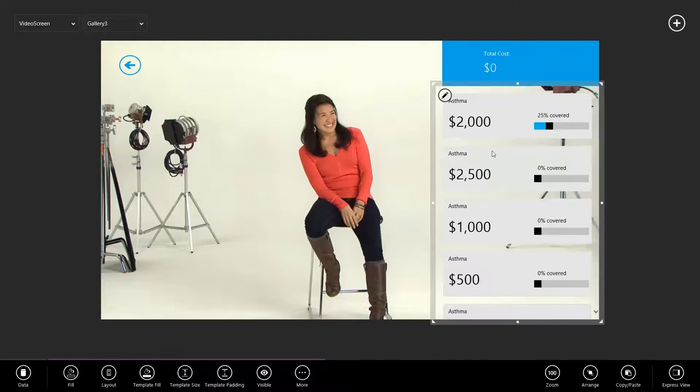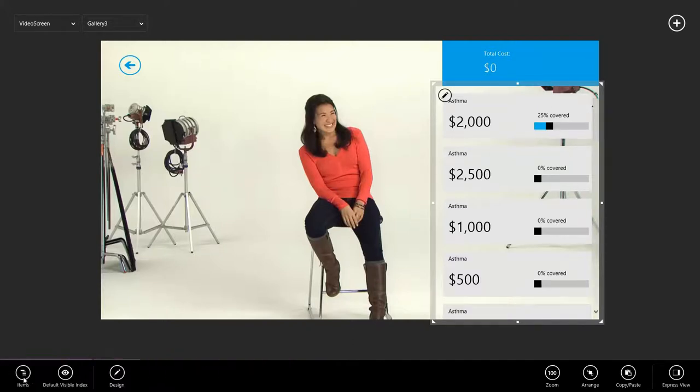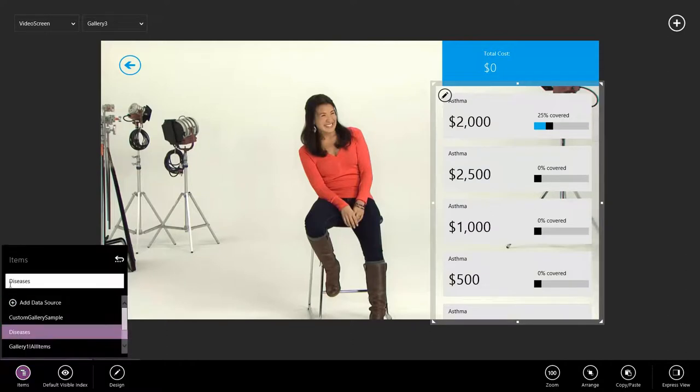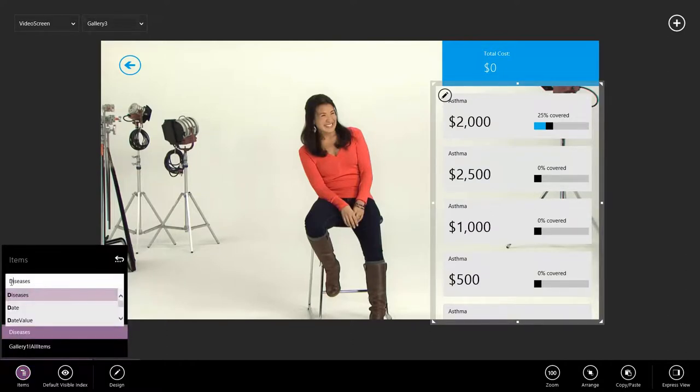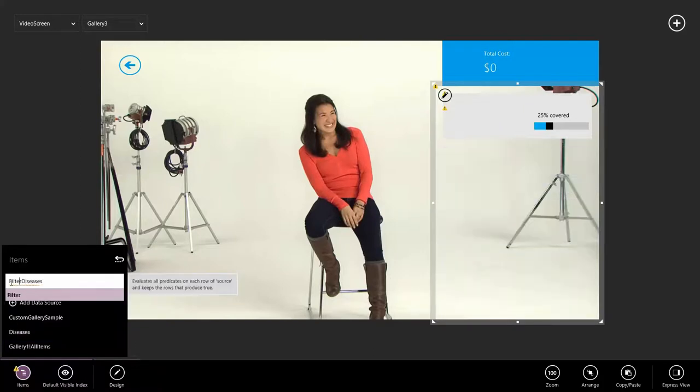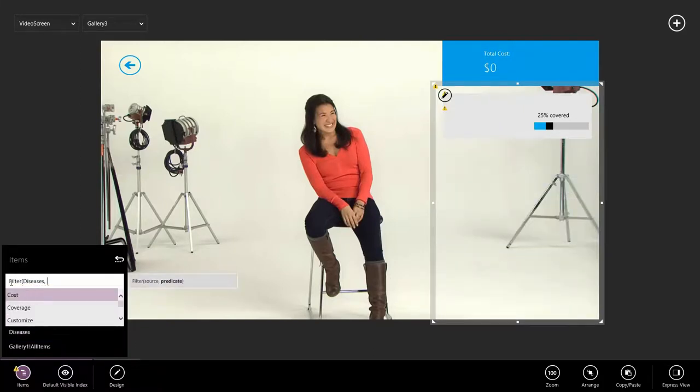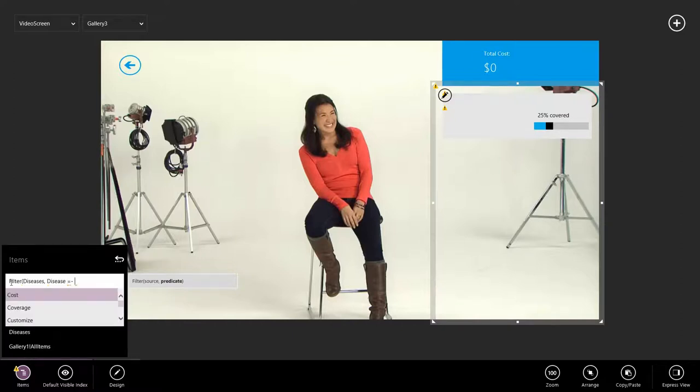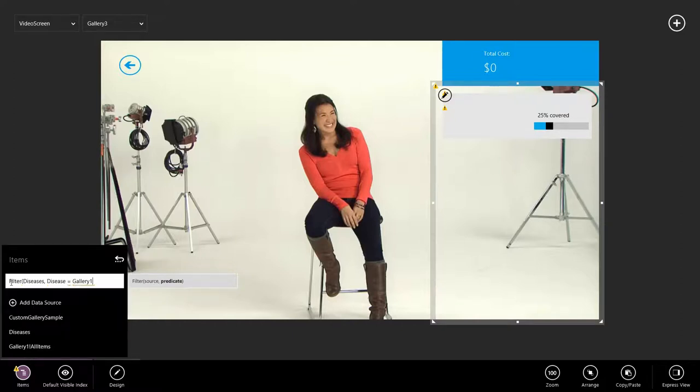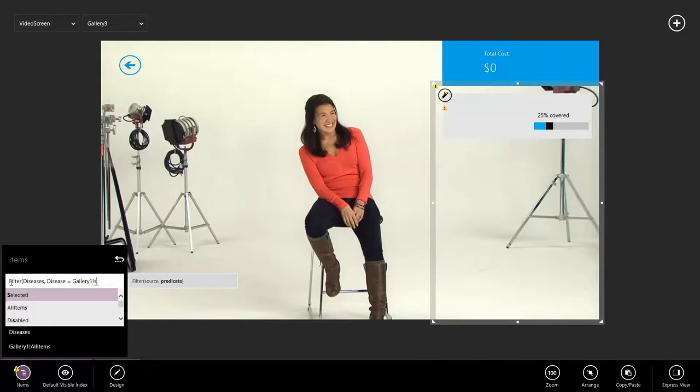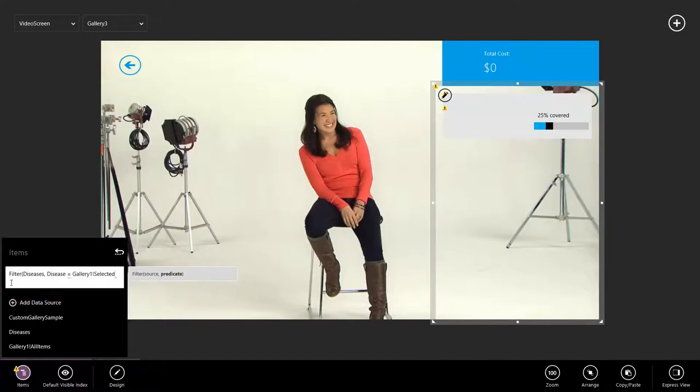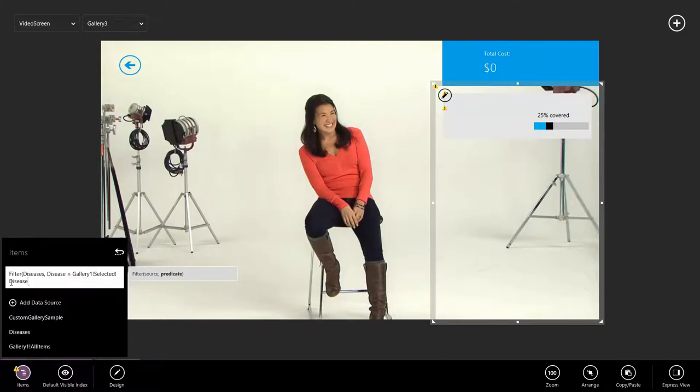So I selected the gallery. I go to data. Go to items. And instead of just binding to the diseases table, we're going to say we want to filter diseases such that the disease is equal to gallery1 selected item disease.